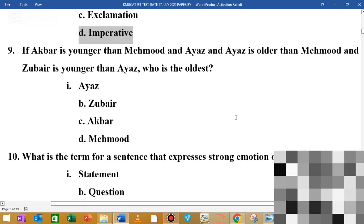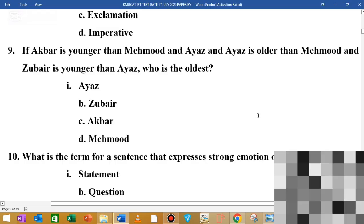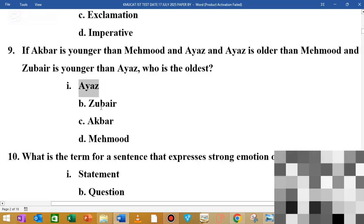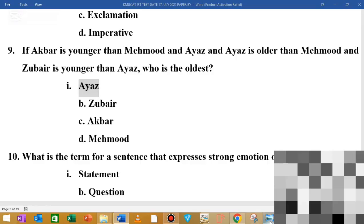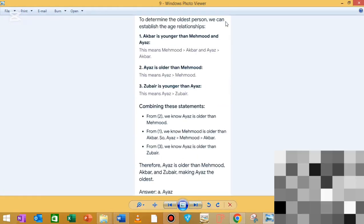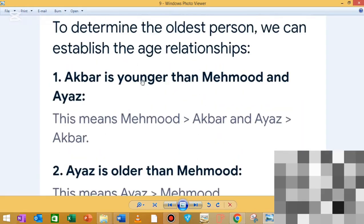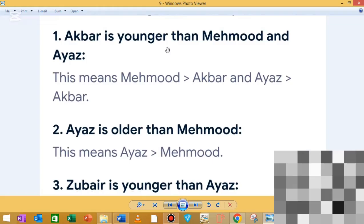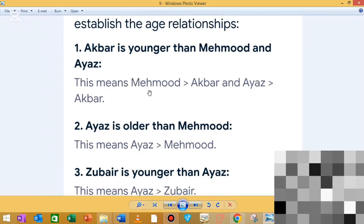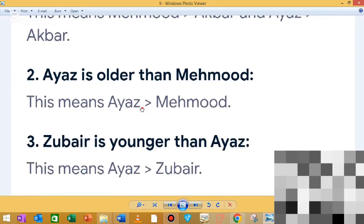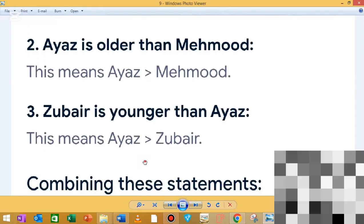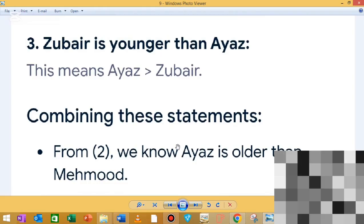MCQ: If Akbar is younger than Mehmood, Ayaz is older than Mehmood, and Zubair is younger than Ayaz — who is the oldest? Step 1: Mehmood is greater than Akbar. Step 2: Ayaz is greater than Mehmood. Step 3: Ayaz is greater than Zubair. Combining these statements, Ayaz is the oldest.